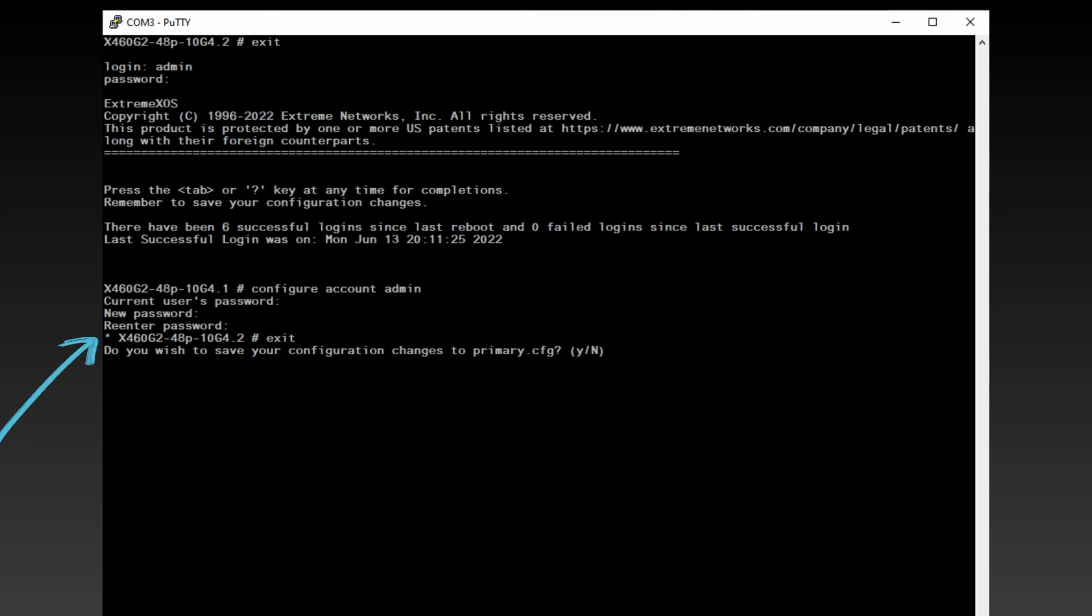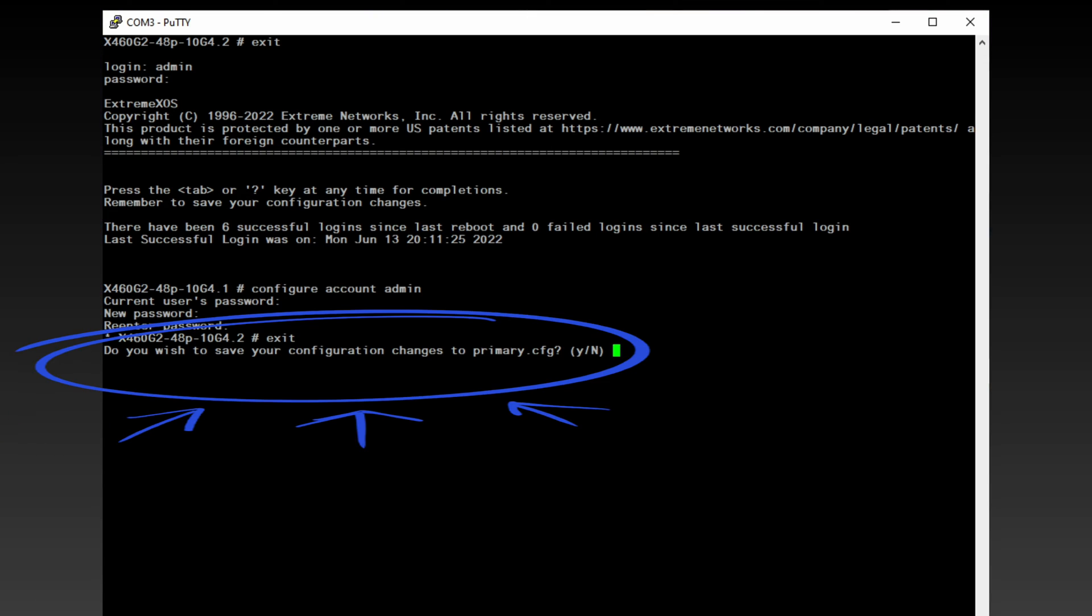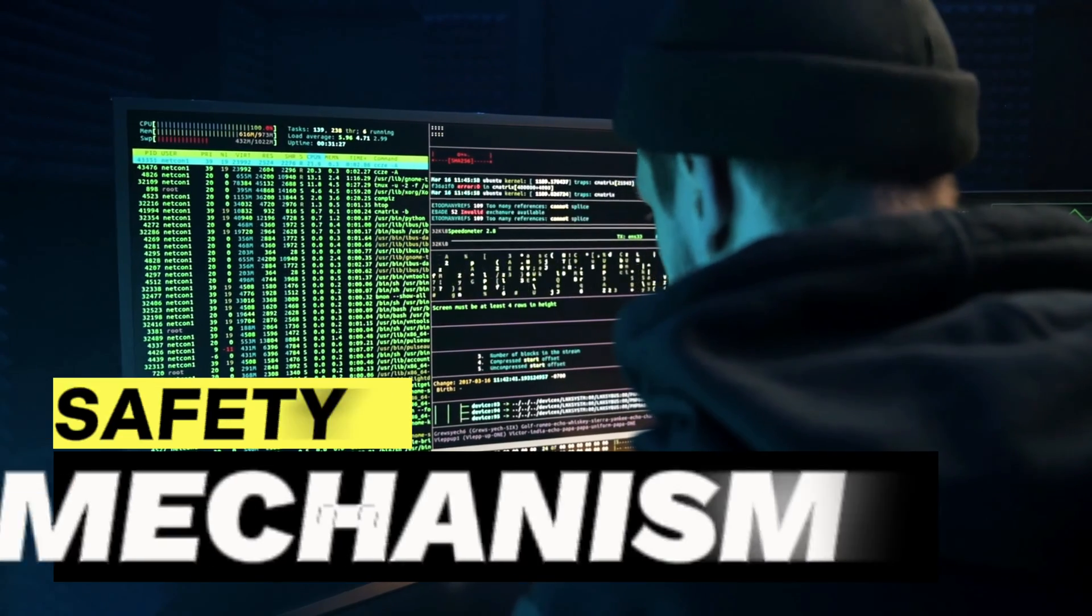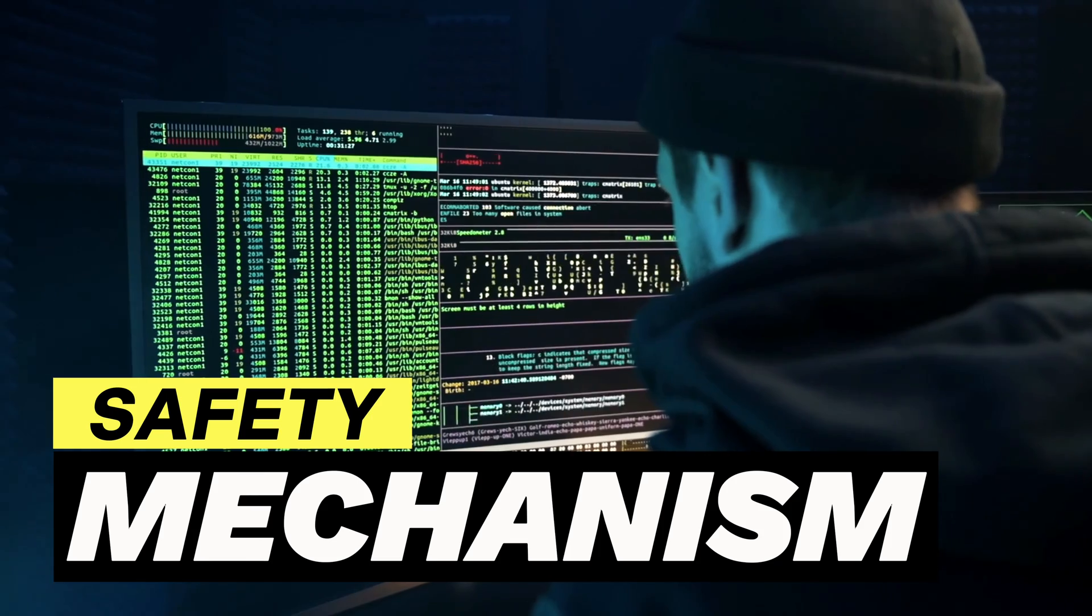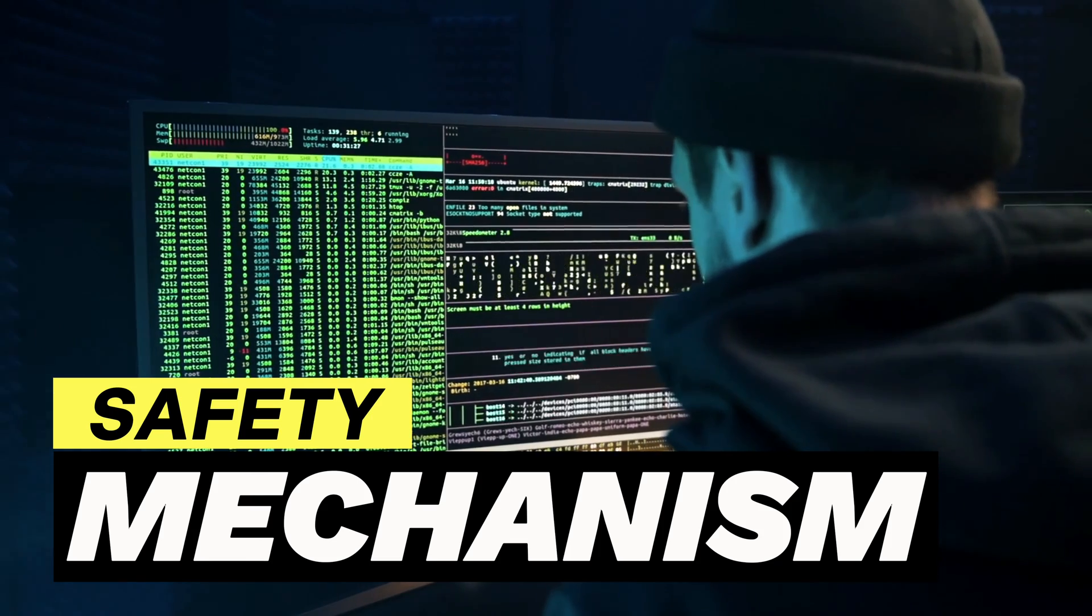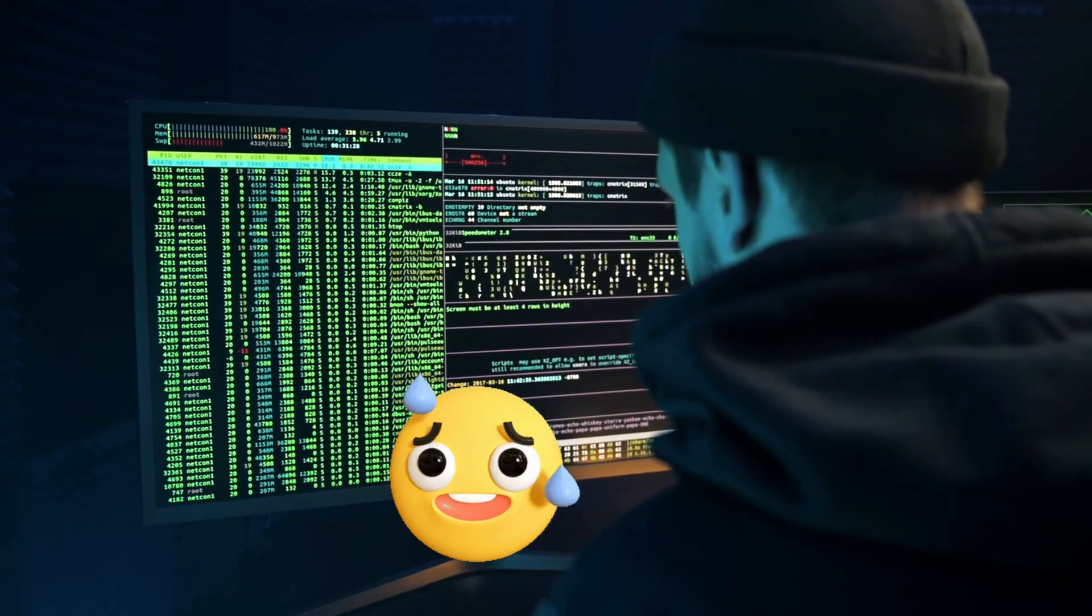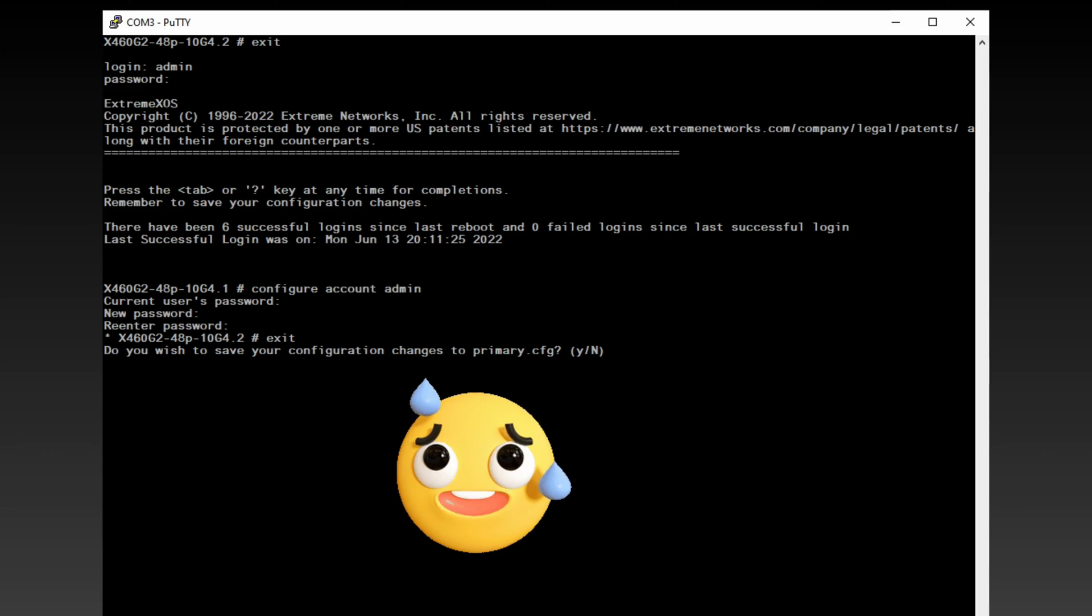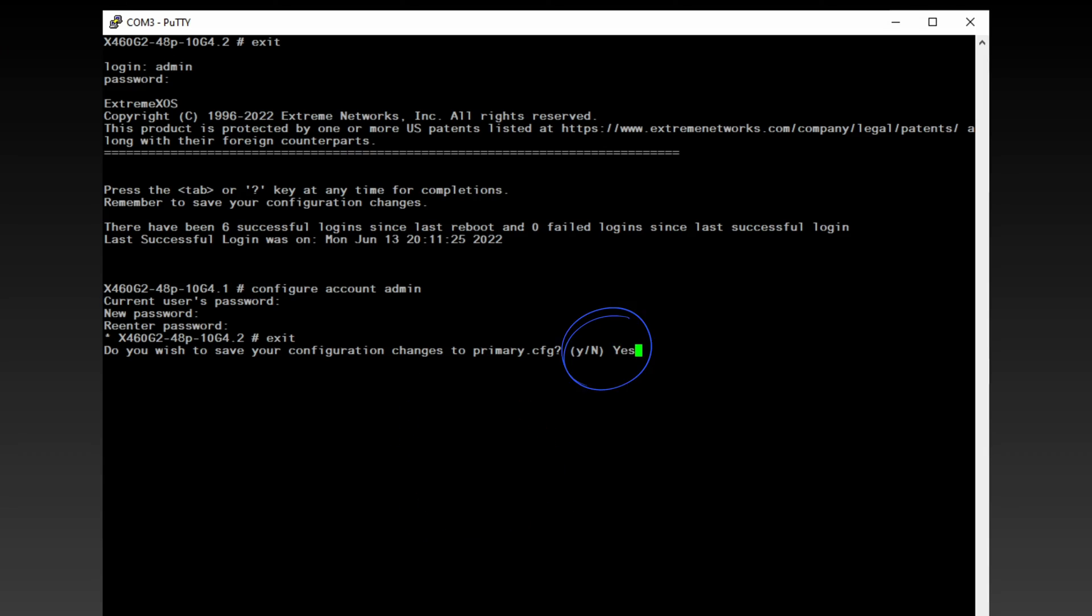As we exit, observe the prompt: do you wish to save your configuration changes to primary.cfg? This is a safety mechanism to remind us to save our work. In this case, we'll choose yes since we did not save our changes using the save command earlier.